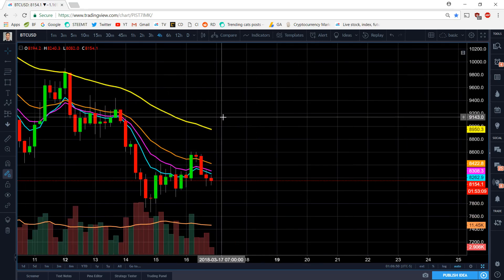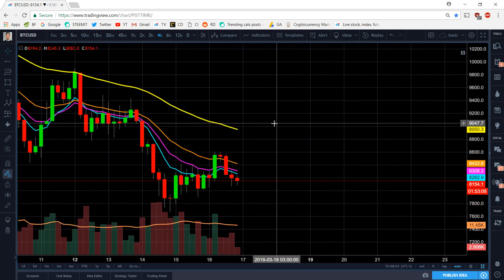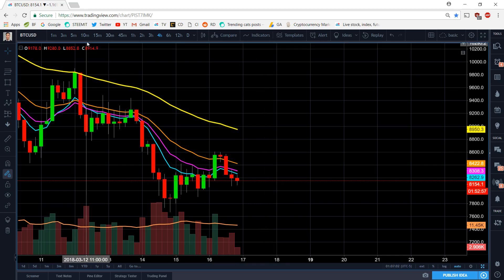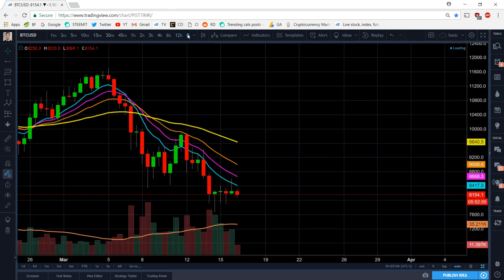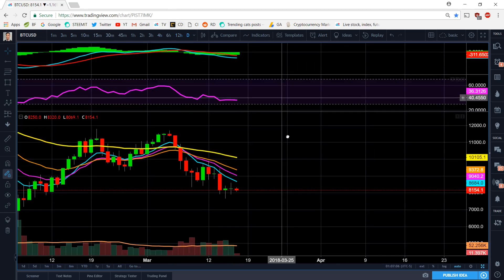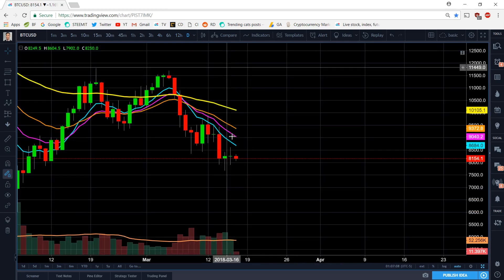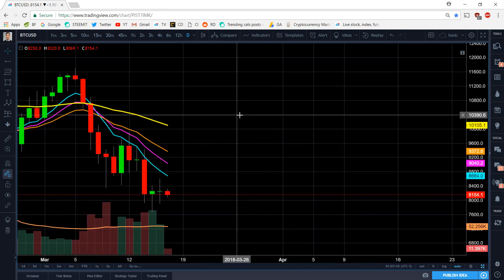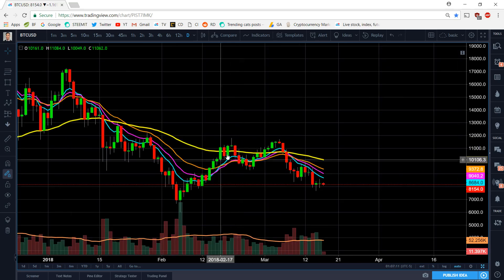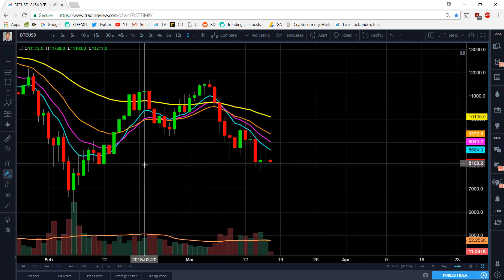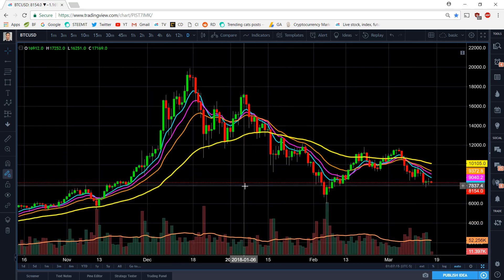I wanted to go over very quickly that we are in a massive downtrend right now. I need you guys to understand why we are in a massive downtrend and why we have not found any type of relevant support yet. Let's start off with the daily — we're gonna talk about price action first.